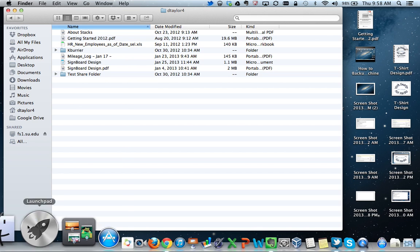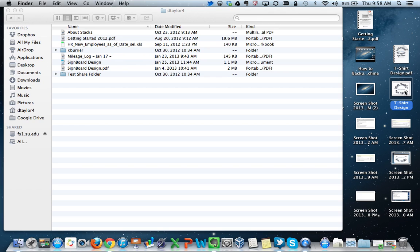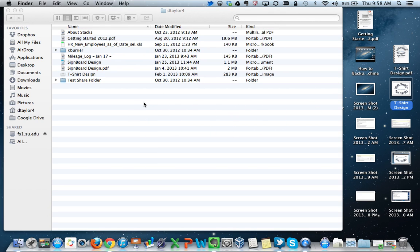Anything that I wish to backup from my computer, I can simply drag and drop into this location. For instance, if I wanted to backup this file here, t-shirt design, I could merely drag and drop it and now it is located on the network, backed up and safe.